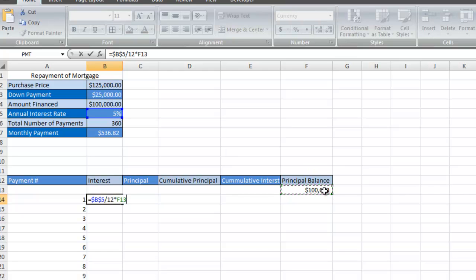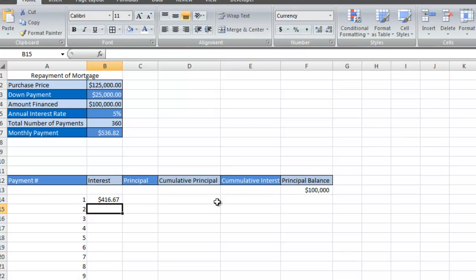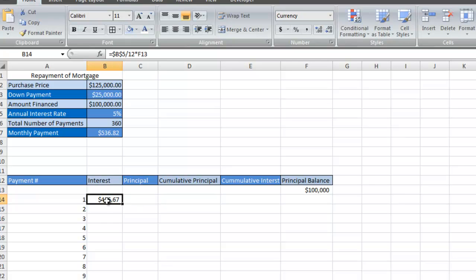That's $100,000, and hit enter. For that first month, when you make that $536 payment, $416 of it is going towards interest.